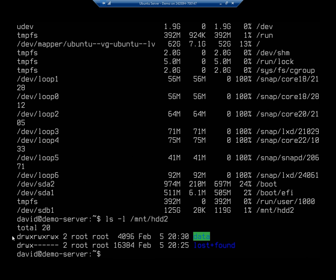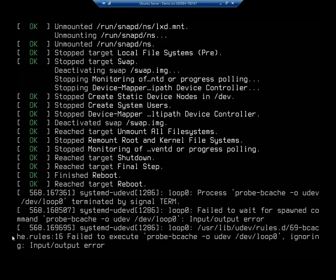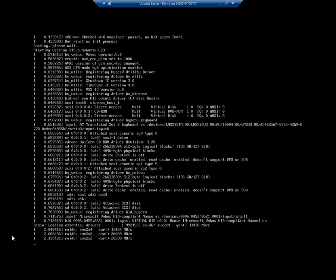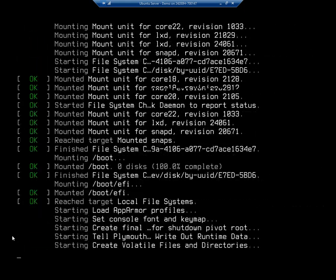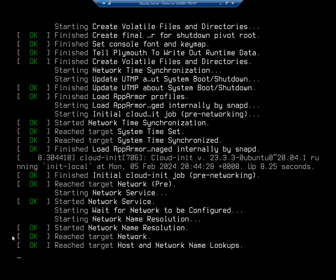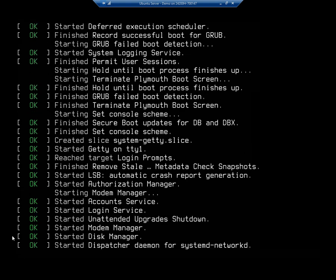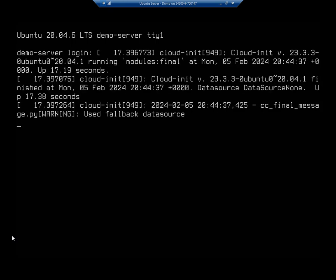Here's the problem. I'm going to do shutdown now -r. Here's the issue - when the system shuts down and comes back up, that drive will no longer be mounted. When you mount something, it's only mounted for as long as that system is up and running, or until you manually unmount it, which you do with the umount command. You can reference the previous video to see how we created and mounted the partition.